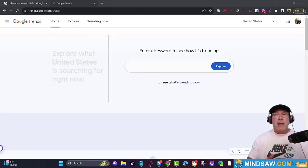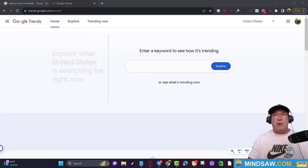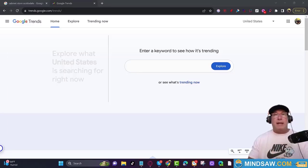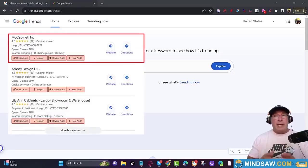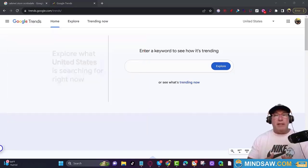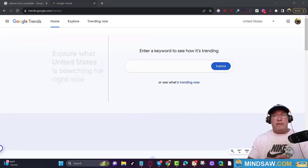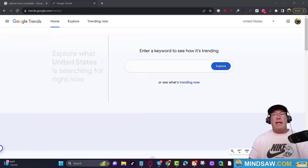I've got a brand new easy lesson for how to find brand new keywords in your particular area that people are looking for your service — and it's free and very easy to use. So let's hop on over to Google Trends.